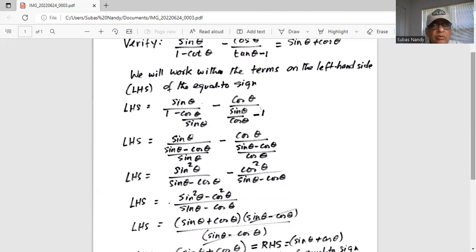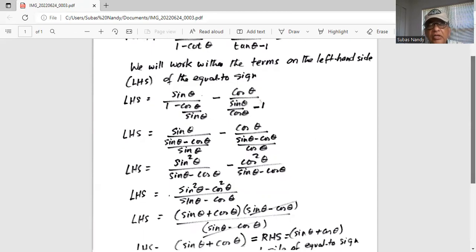Now sine squared theta minus cosine squared theta is similar to a squared minus b squared, where a squared is sine squared theta and b squared is cosine squared theta. Now a squared minus b squared equals a minus b times a plus b. Hence, sine squared theta minus cosine squared theta can be written as sine theta plus cosine theta — which is A plus B — times sine theta minus cosine theta, which is A minus B. The whole thing is divided by sine theta minus cosine theta.